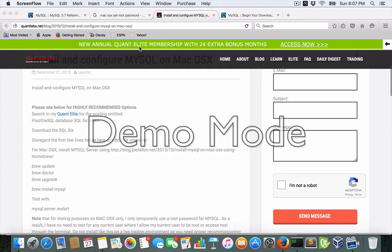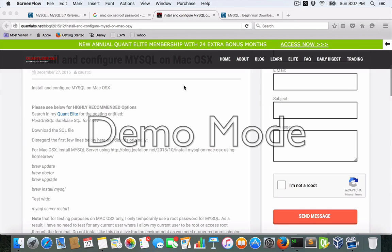Hey everybody, Brian here from QuantLabs.net. First let me apologize if you're still getting my demo mode, I apologize, it will be removed very soon. Just haven't had a lot of chance yet to get a legit license of the recording software called ScreenFlow.